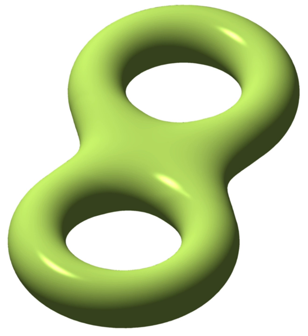In topology, a ring torus is homeomorphic to the Cartesian product of two circles, S1 × S1, and the latter is taken to be the definition in that context. It is a compact two-manifold of genus 1. The ring torus is one way to embed this space into Euclidean space. A torus is any topological space that is topologically equivalent to a torus. Famously, a coffee cup and a doughnut are both topological tori.